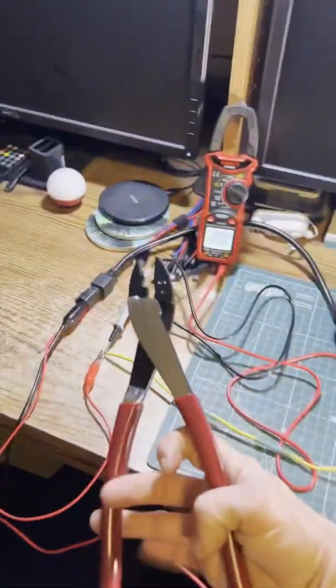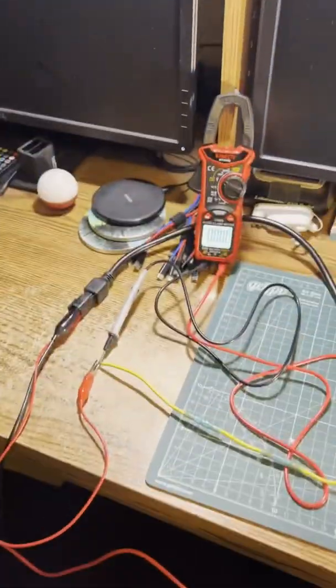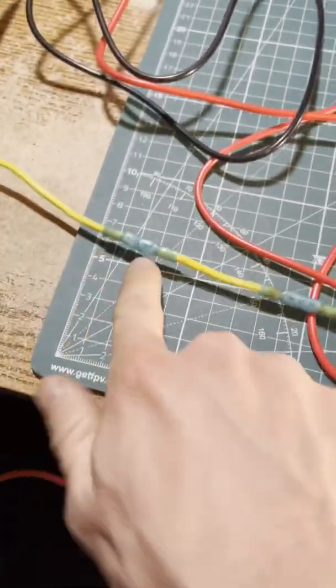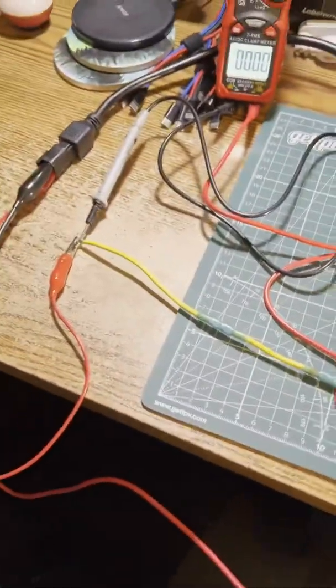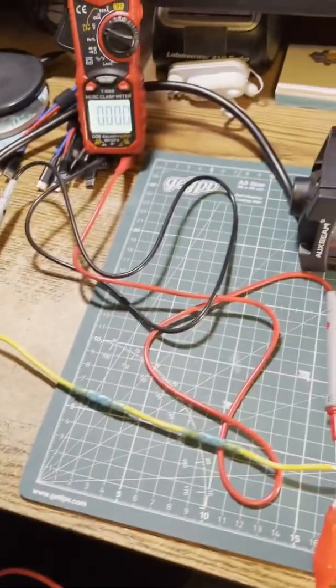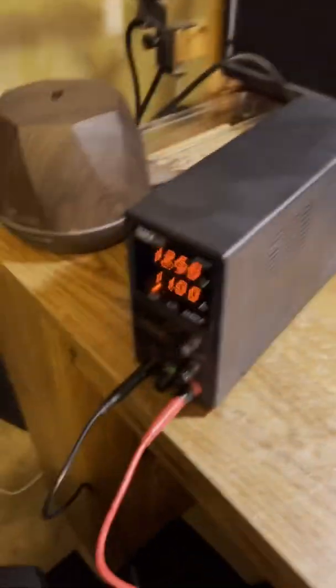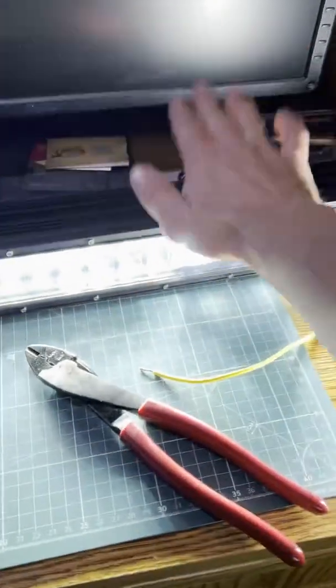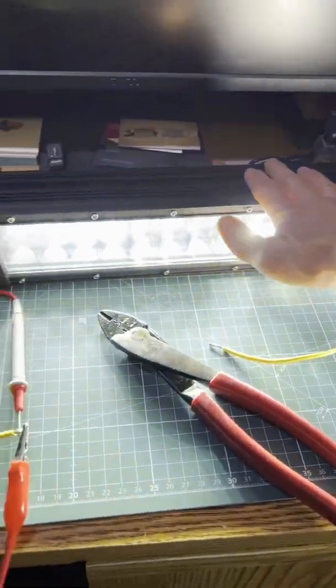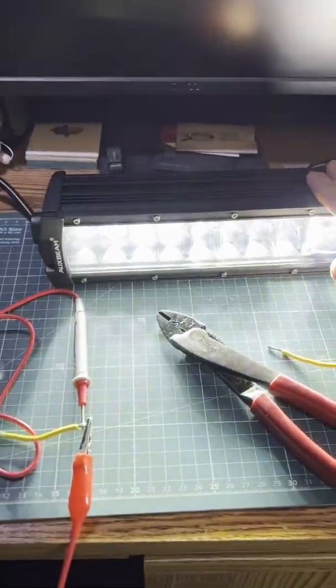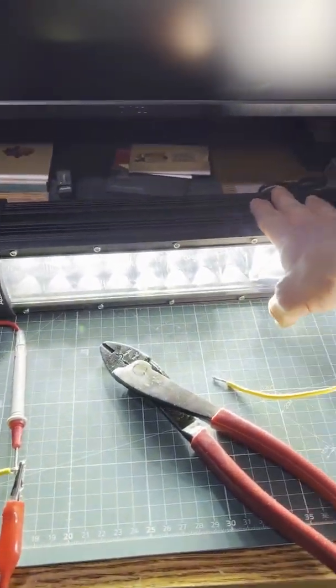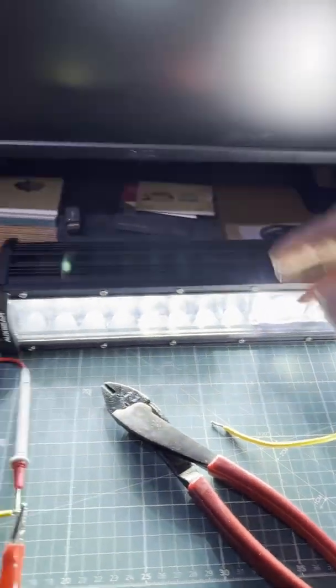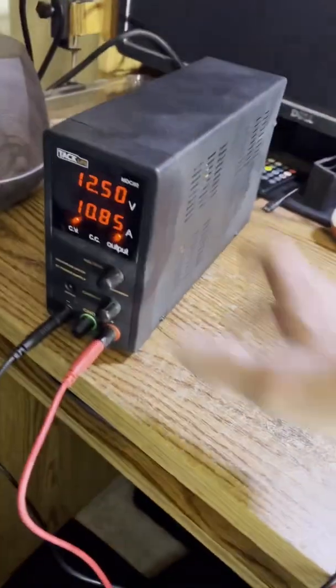Alright guys, to prove that these Klein crimpers and the little crimps are not going to be a problem whatsoever, we got the power supply. We're using this Oxbeam 5D Pro, and it is a hungry hungry hippo. As you can tell, we're maxing out the power supply at over 10 amps at 12.5 volts.